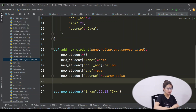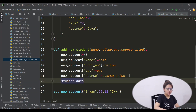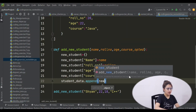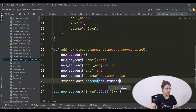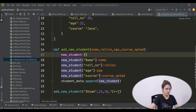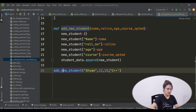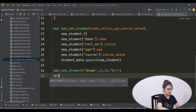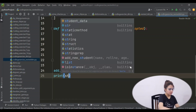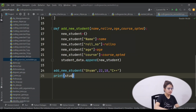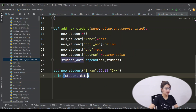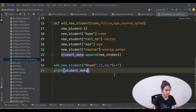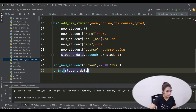This is how we have created a new dictionary. Now we simply add this new dictionary at the end of the list. The list name is 'student_data', dot, we have the 'append' function — append and simply pass 'new_student', this new dictionary. After this, simply print 'student_data' — the list. I hope this will work, let's run it.